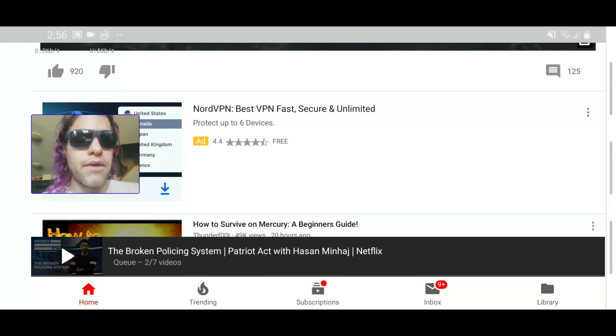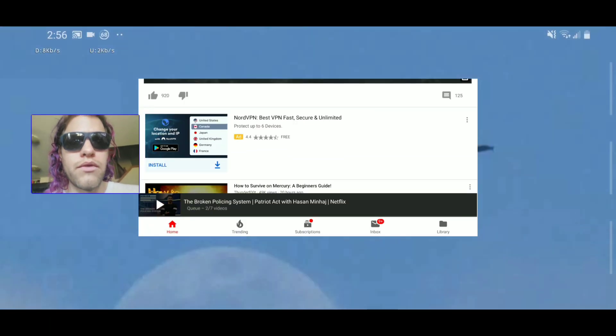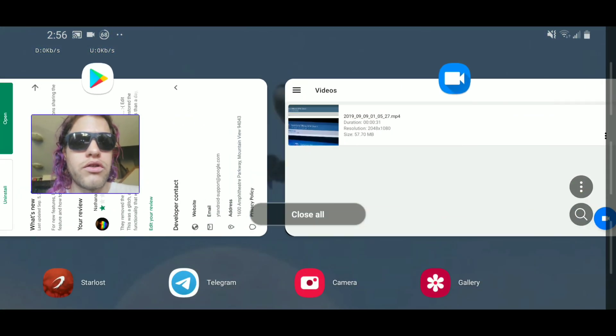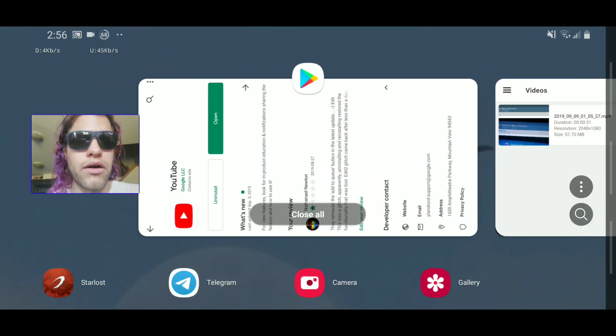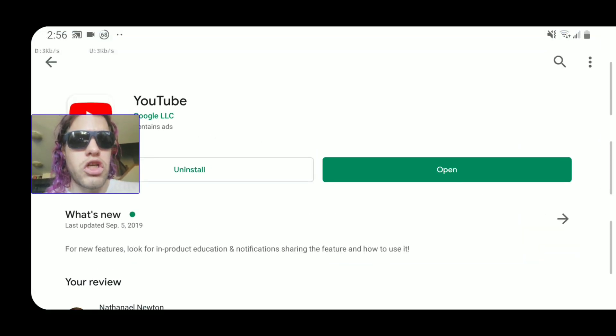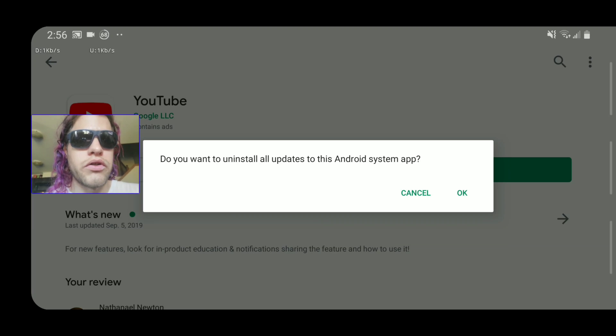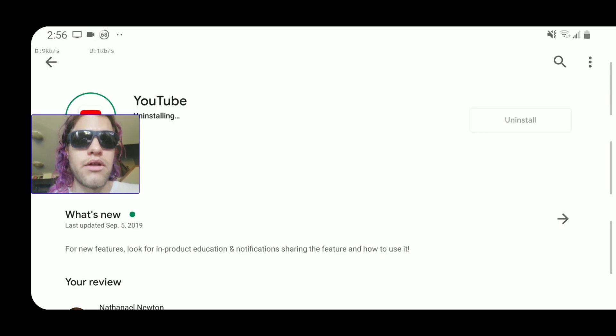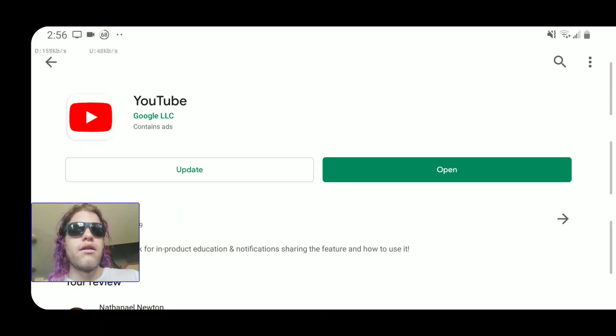What you do: go to the Play Store and uninstall your YouTube app.